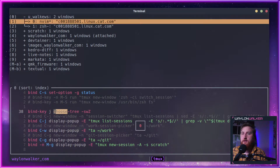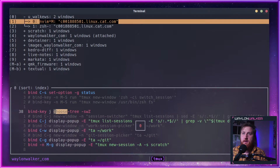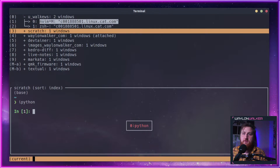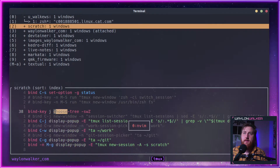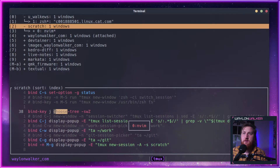Let's do a mark. If I hit M, that will mark it. Capital M unmarks it. So if I do a capital M — and this is on my Tmux configuration — I can move that to my scratch window. So do another colon, and then do a join-pane, and that will move that down into my scratch.